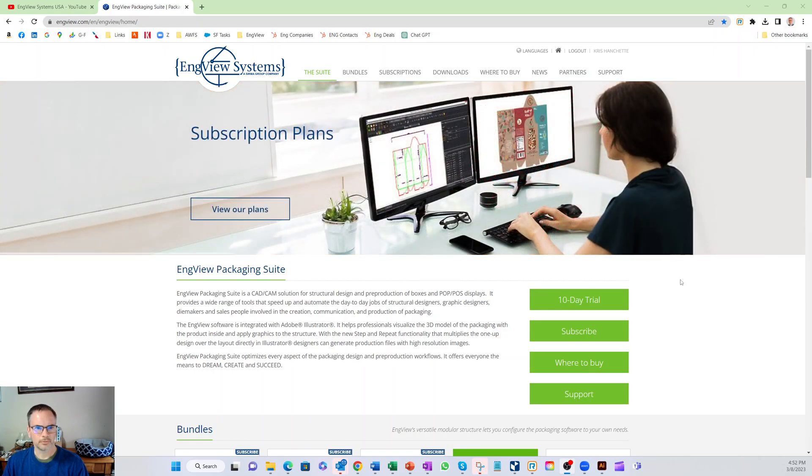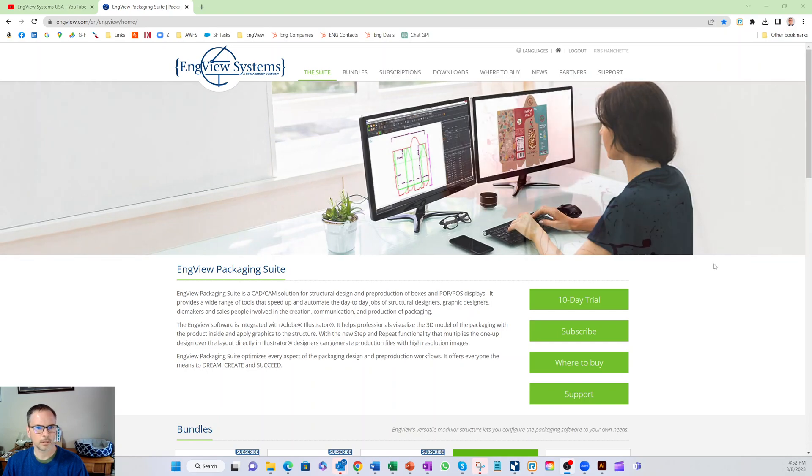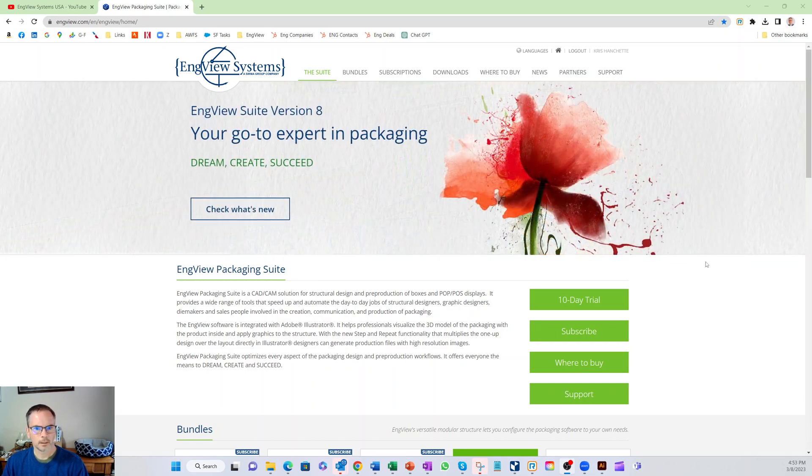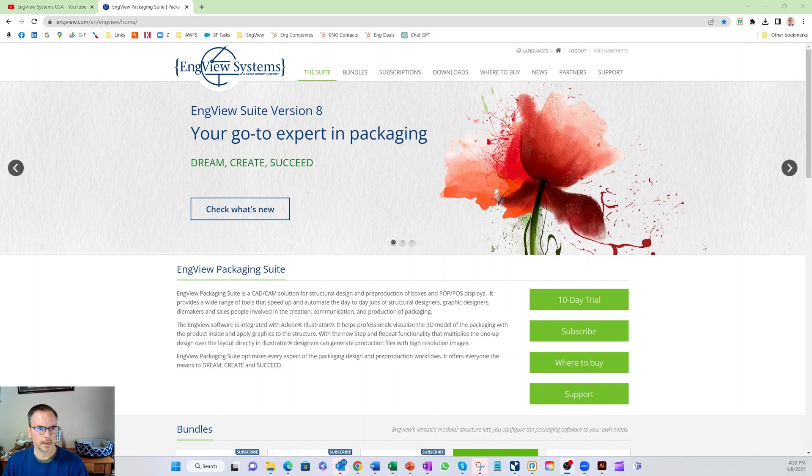Hello and welcome to the first of many videos I plan on producing to show off the InView software. InView is an advanced packaging software.